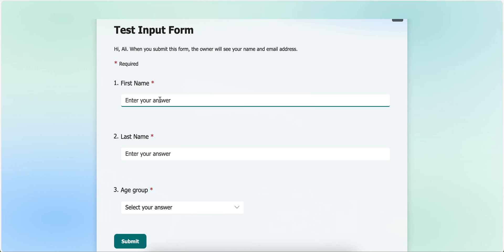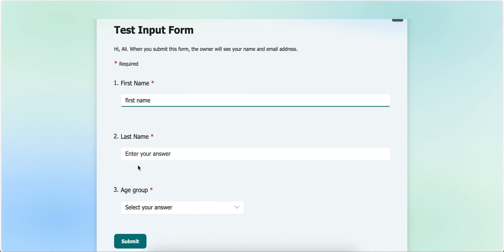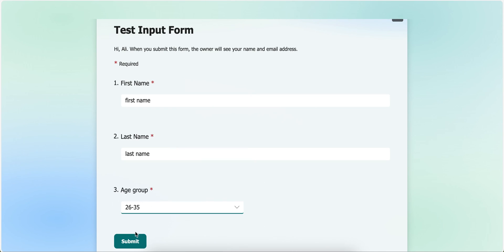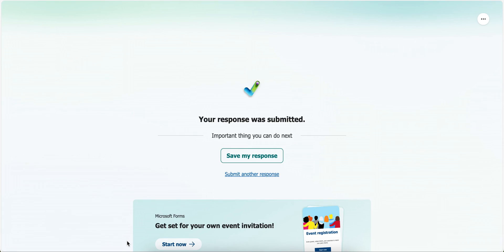Let's say I put my name. Let's see, for the first name I put first name, then last name, and then for the age group I put, let's say, this. And then click submit.